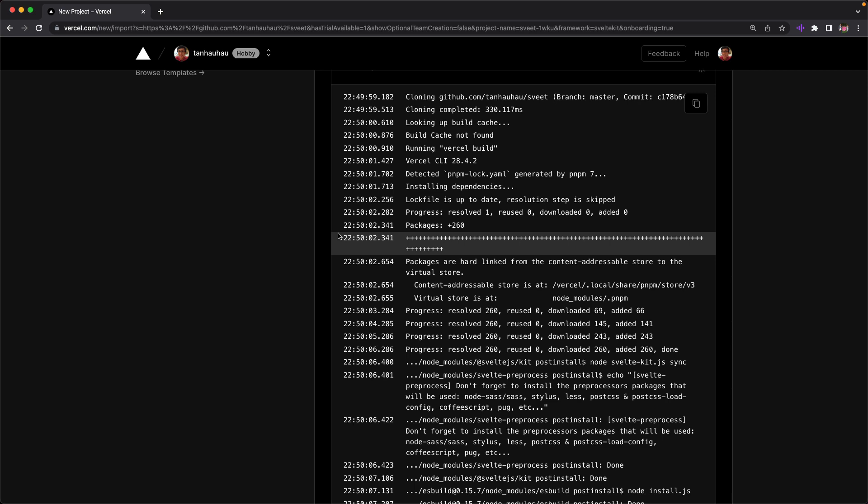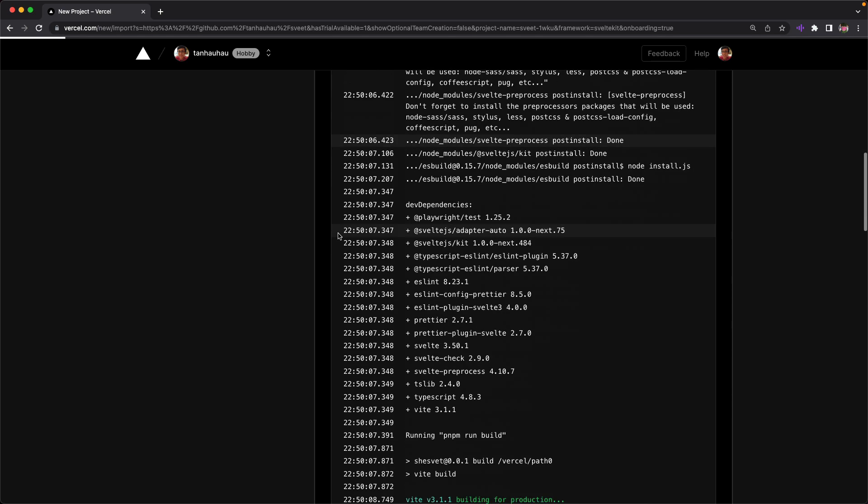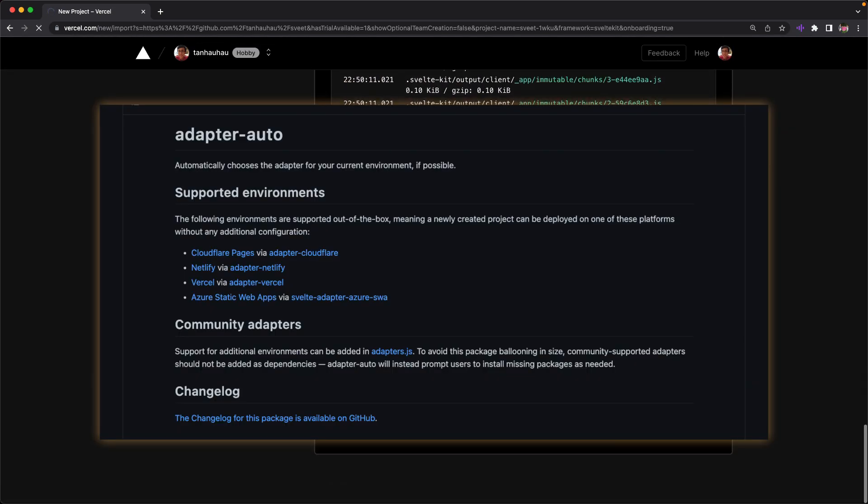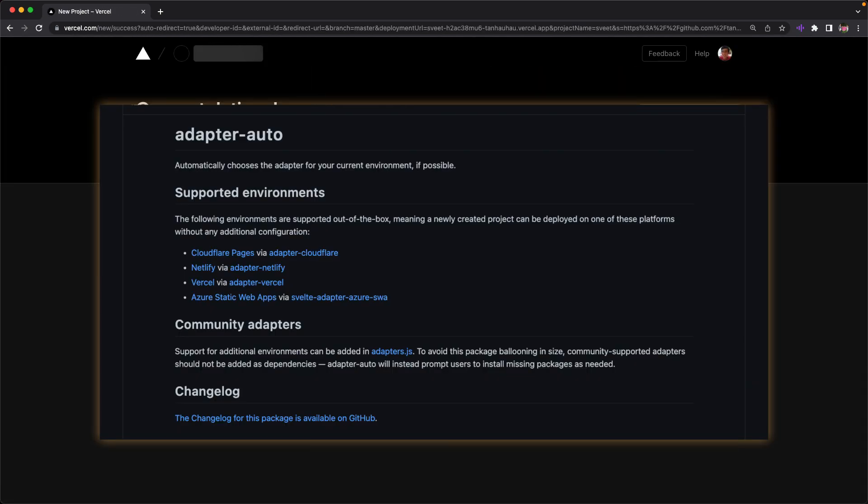If you're curious if this works out of the box for other cloud providers as well, don't worry because this works for Cloudflare, Netlify and Azure as well.